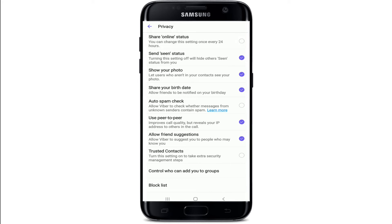right corner and you'll be able to hide your online status on Viber. Similarly, if you don't want anyone to know that you've read their messages, then you can simply tap on the Send Seen Status circle at the right corner. Disabling this button will let you hide the seen status from your contacts even if you've read their messages.